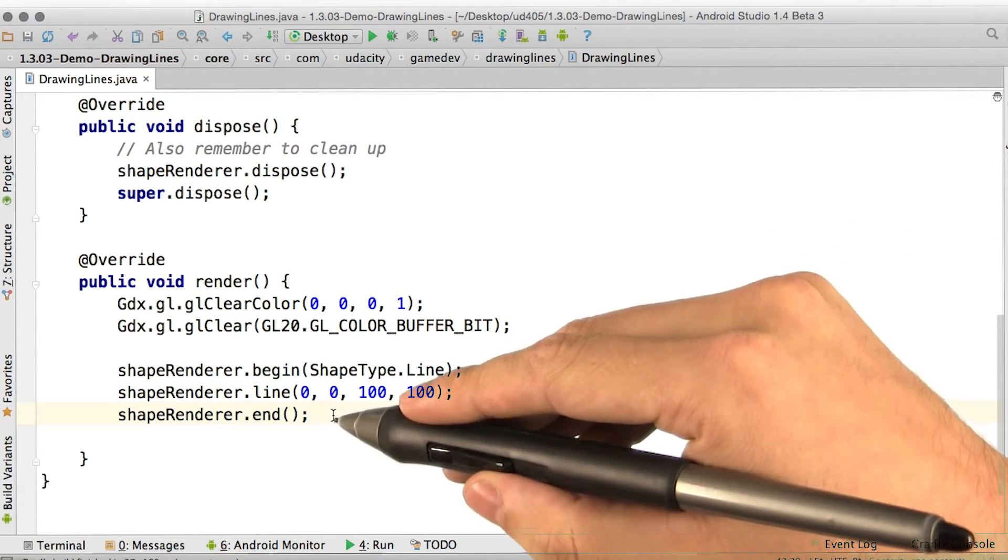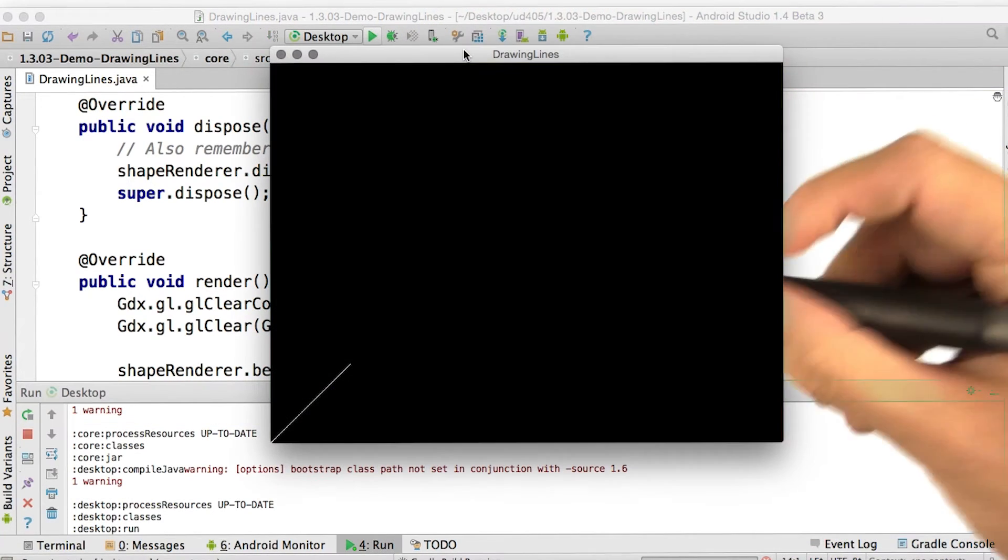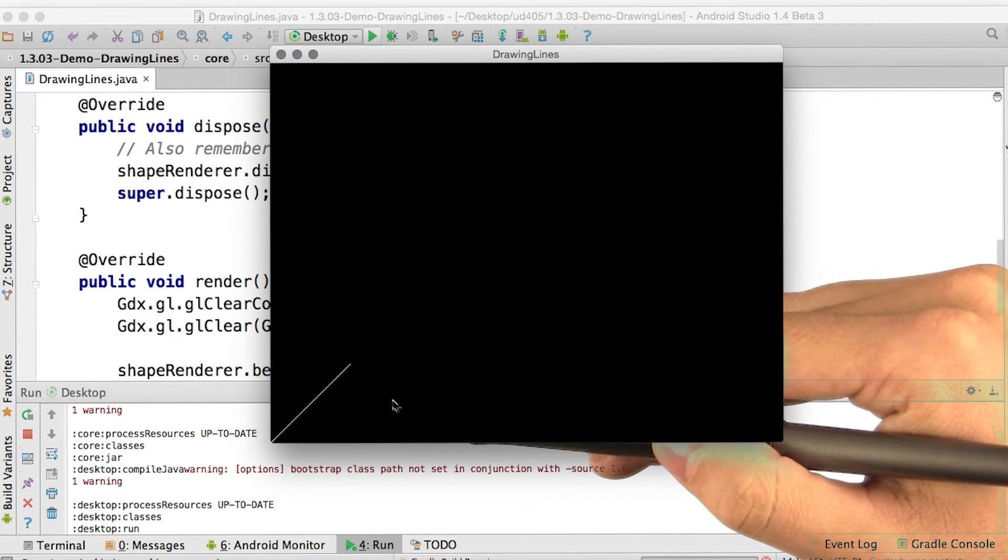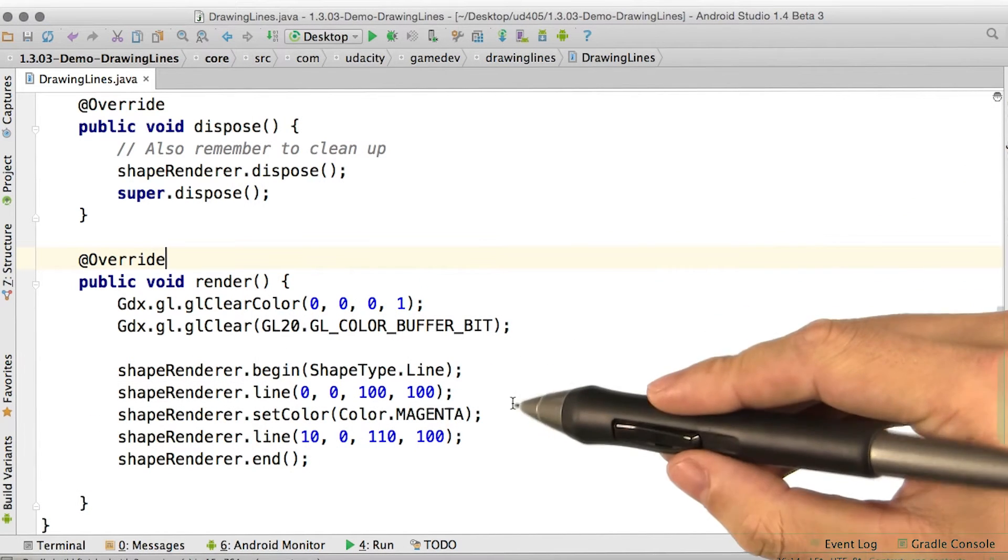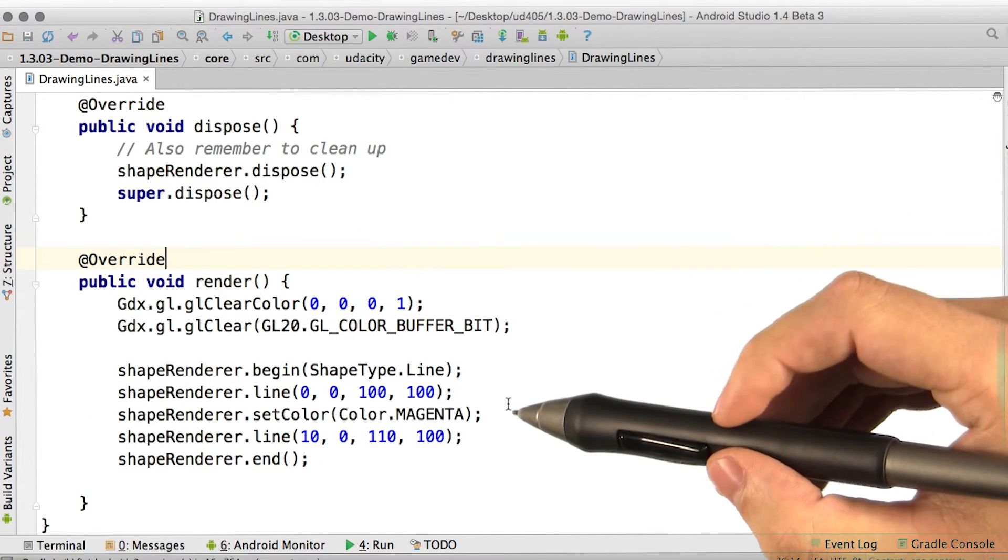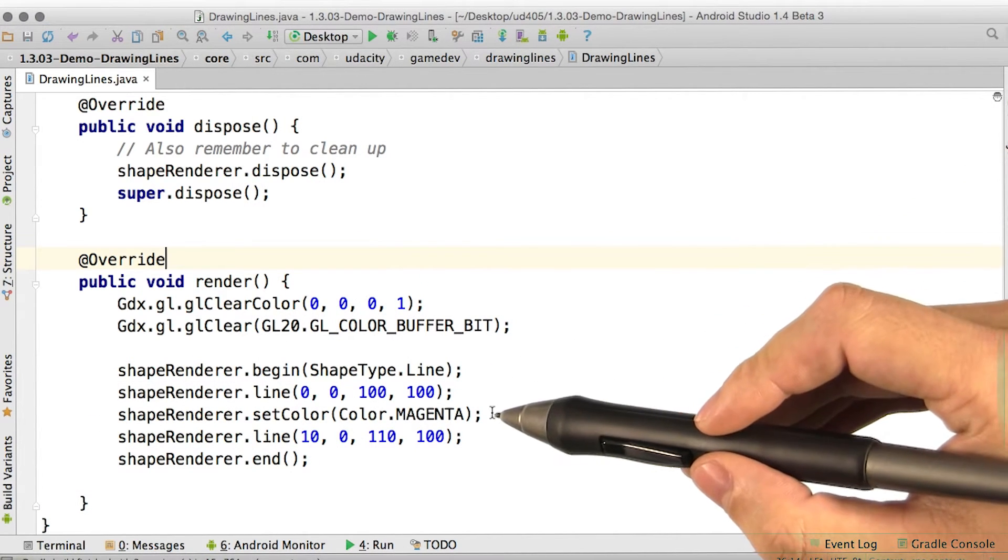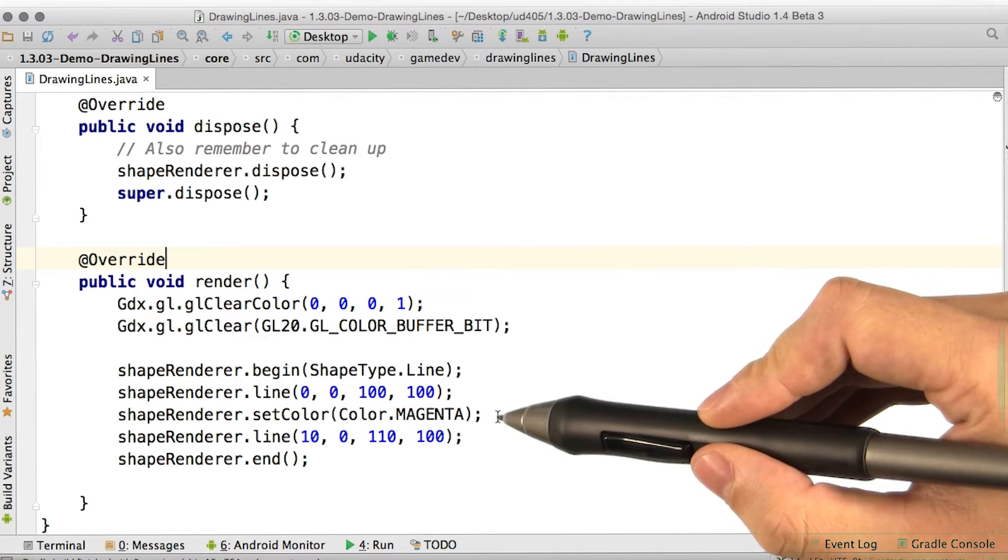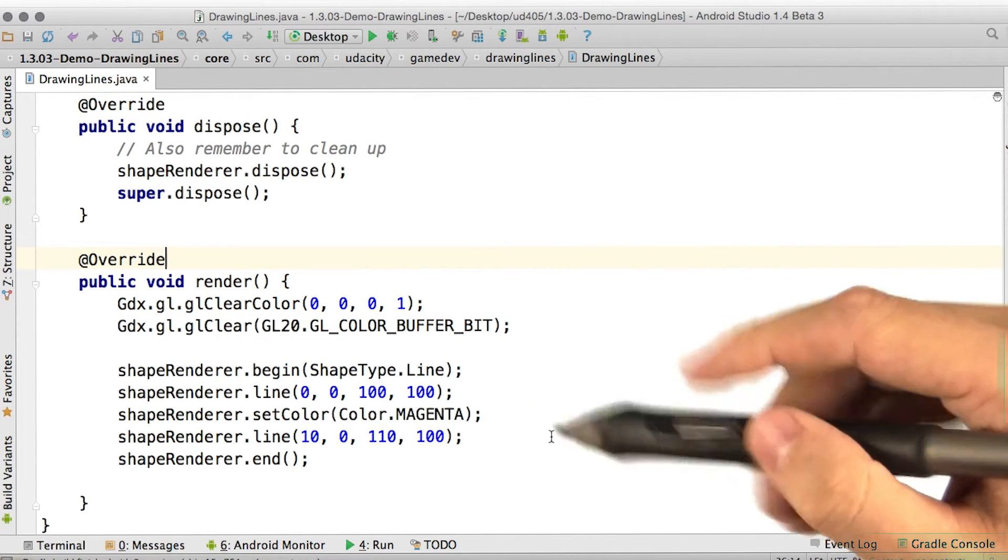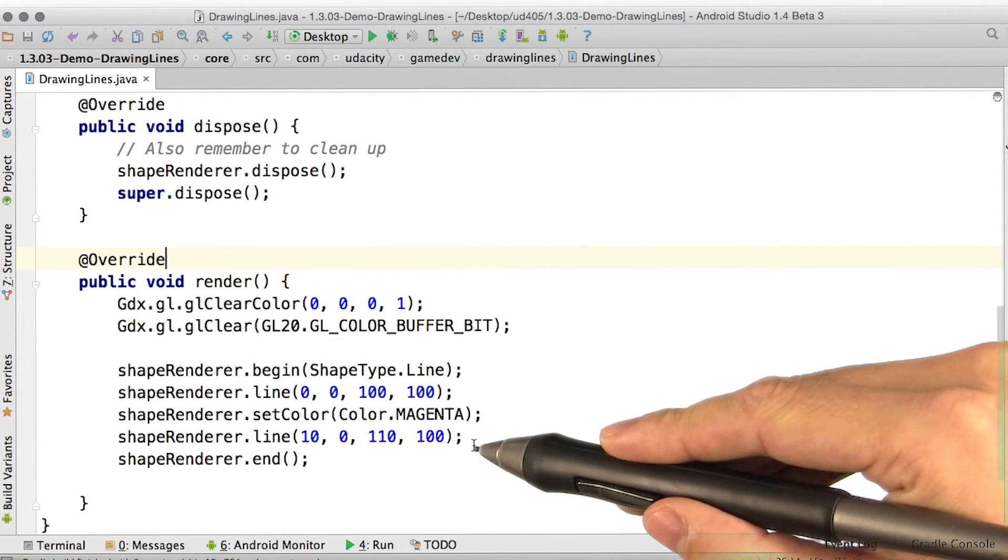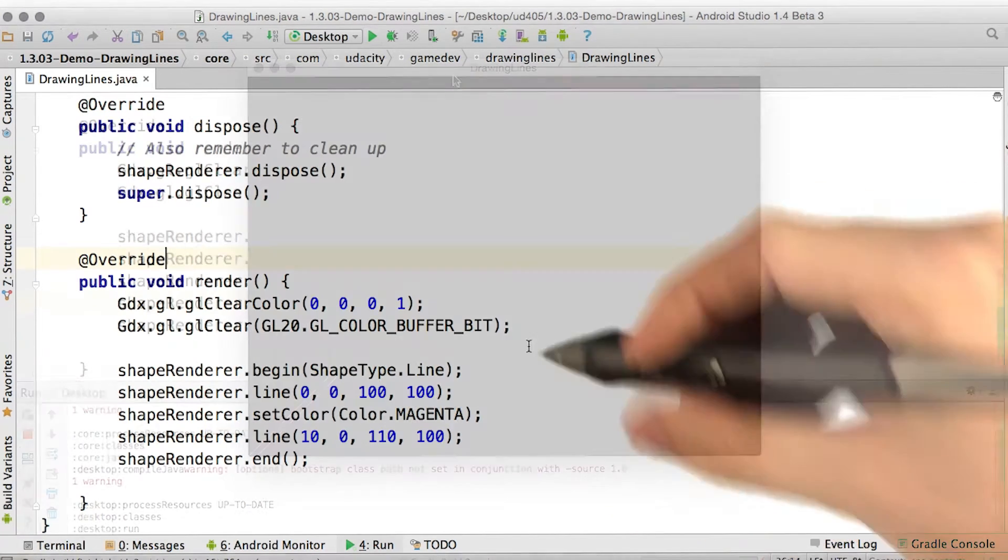All right, let's try this again. Awesome, we're in business. Let's try something more interesting. Let's try drawing a line of a different color by using shapeRenderer.setColor, and then using one of the predefined color constants. Then we'll draw another line slightly offset from the first one.